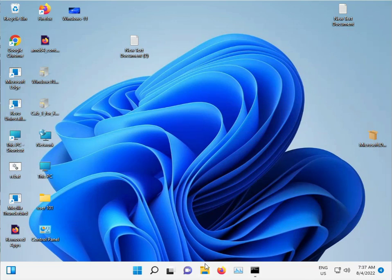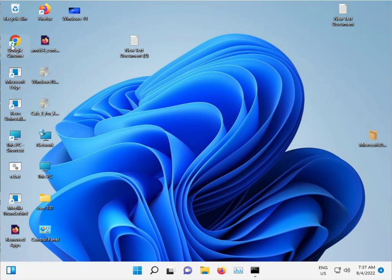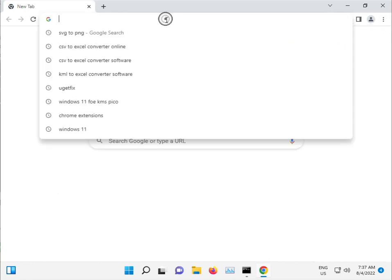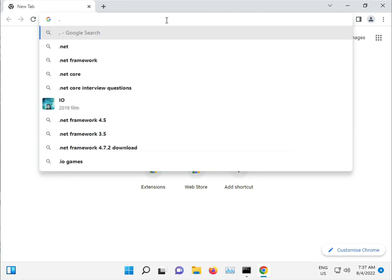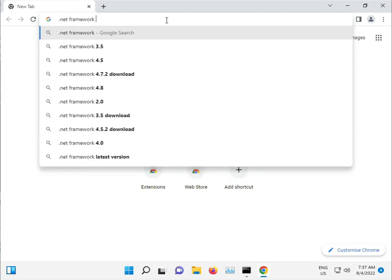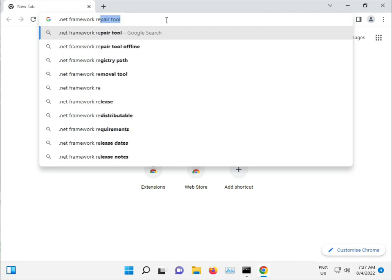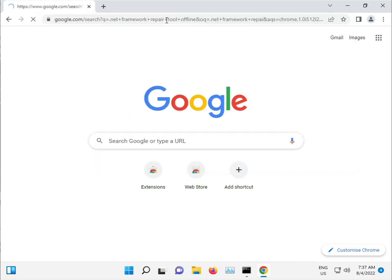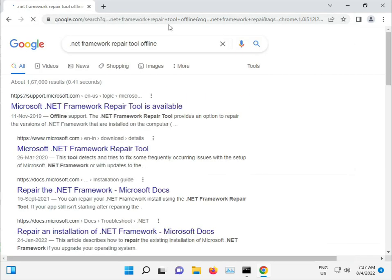And guys, in this update .NET is also an issue. Double-click the Chrome browser and search for .NET Repair Tool Offline.